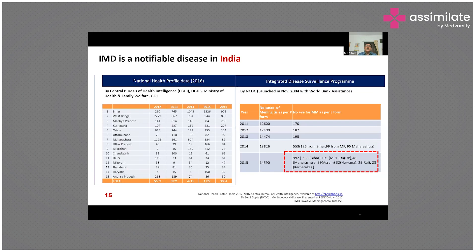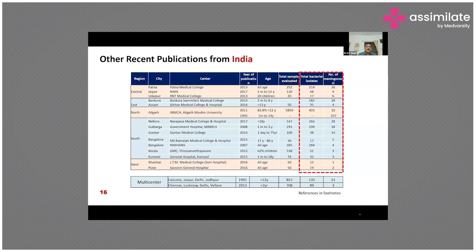IMD is a notifiable disease in India, with two notification systems: the National Health Profile data started in 2016, and the Integrated Disease Surveillance Program via NCDC. In 2015, 992 notifiable cases were reported, with Bihar presenting the highest number at 328. Recent 2016 publications described 15 and 19 isolates respectively from Mumbai and Pune in single-center studies, with multi-center studies also contributing data.